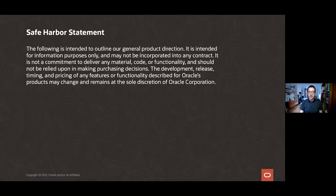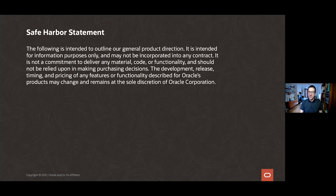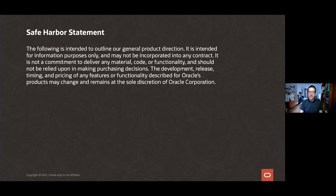Before I start, I need to draw your attention to this safe harbor slide. This is very important for a talk like mine that is forward-looking by nature. I want to show you the cutting edge of where we are with the Java language. So please don't rely on anything new here today for your business.